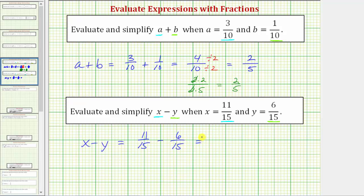And once again, to add or subtract fractions, we must have a common denominator, which we already have. We have a common denominator of fifteen. So the denominator stays fifteen, and now we subtract the numerators. Eleven minus six equals five. So now we know eleven-fifteenths minus six-fifteenths equals five-fifteenths.